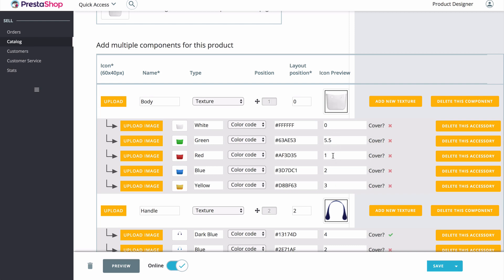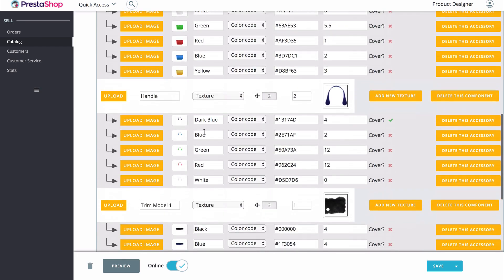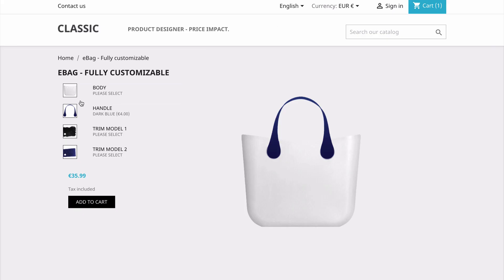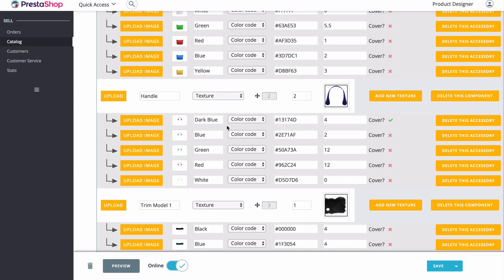We included the name of the color, the color code for that color, and the price if they were to choose that color — so each color can have its own separate price. Down below that, we added another option which is the handle. Again, we have our icon image visible on the left hand side, and we also included our different colors, the different images for those colors, the color code, and the price for that color.